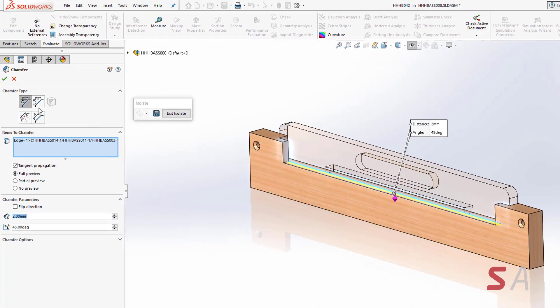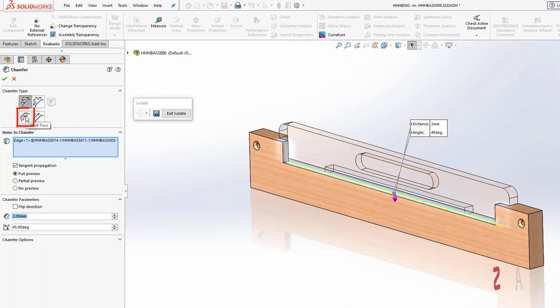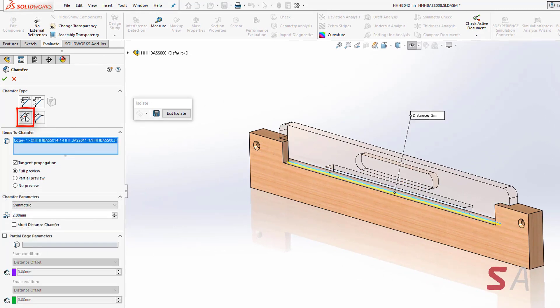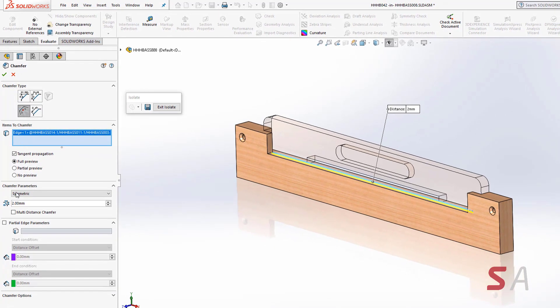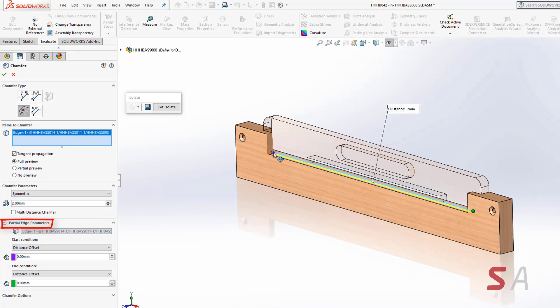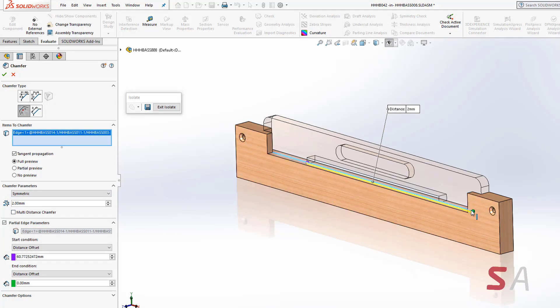Inside of the properties for the chamfer, I'm going to select offset face and down the bottom tick the option partial edge parameters. This now gives me the ability in the graphics area to adjust manually where I want the chamfer to occur.